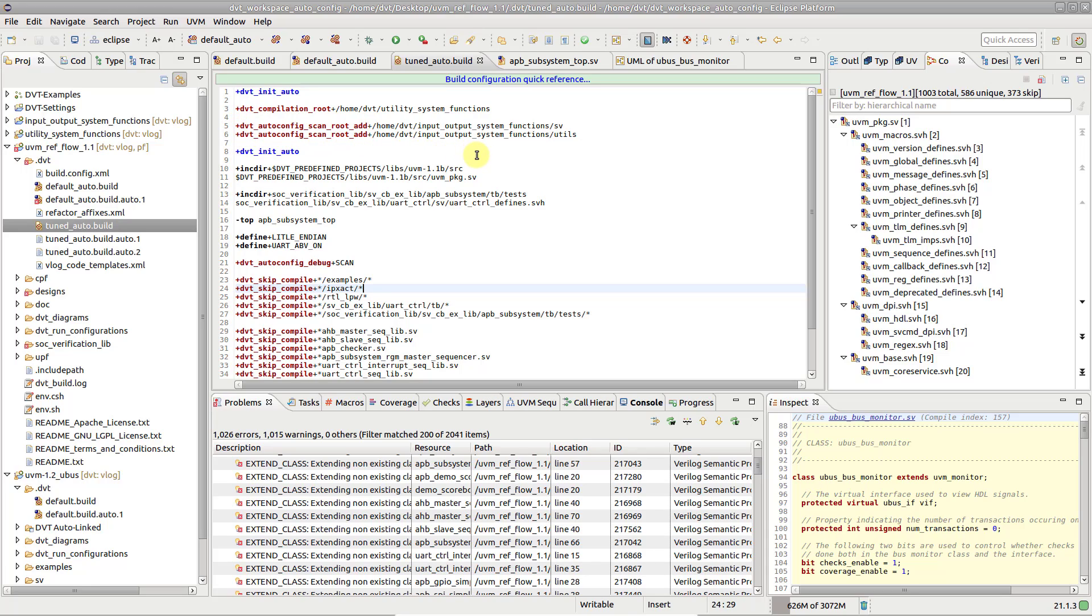If the specified directories contain large file system hierarchies, or if the file system access is rather slow, the scanning process might time out, by default after 40 seconds.